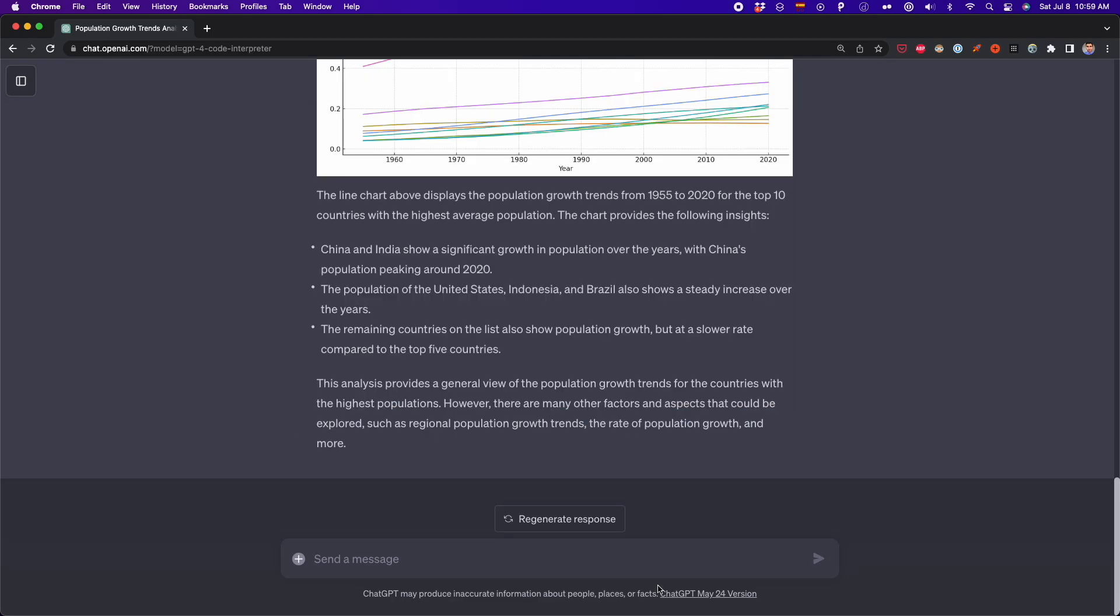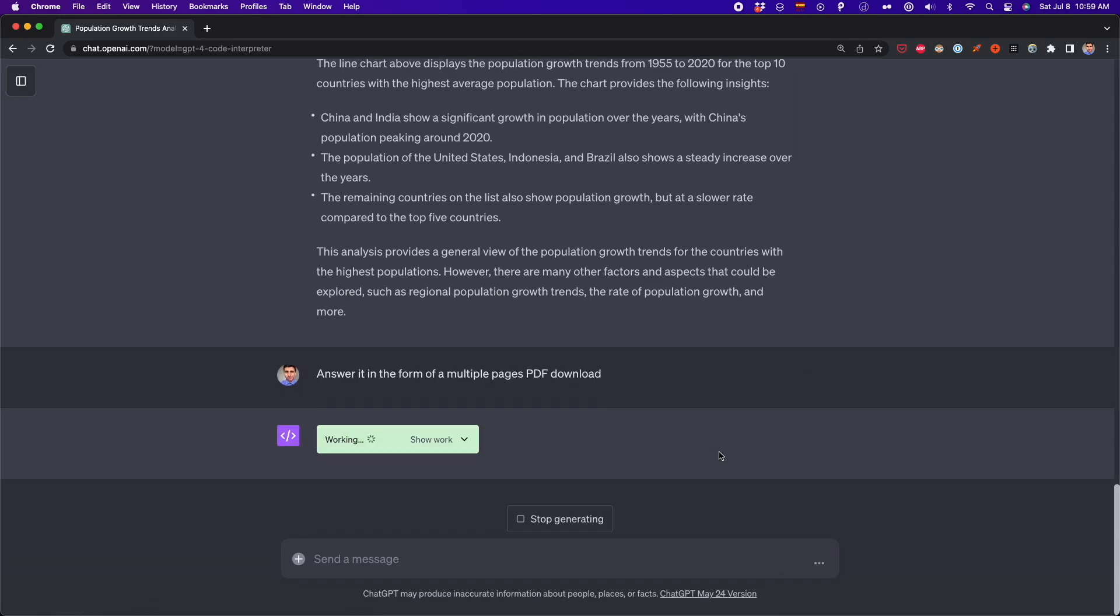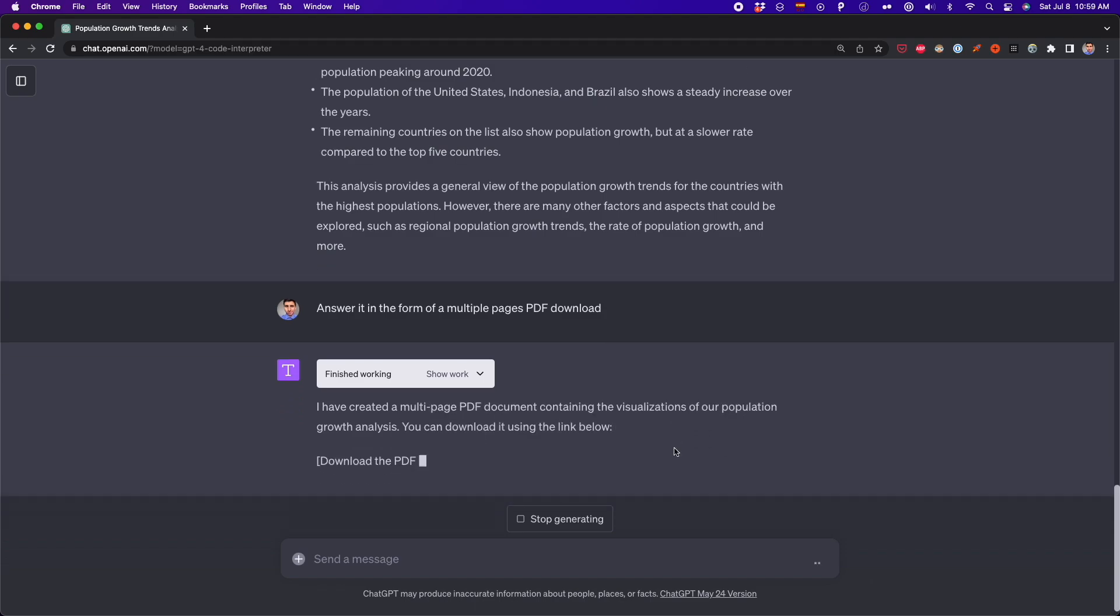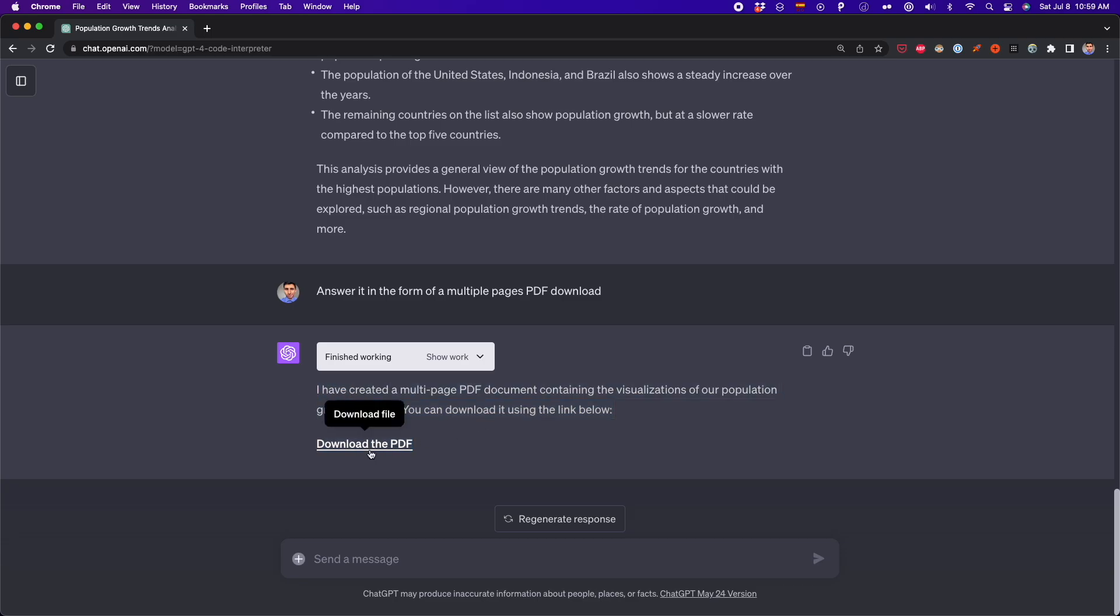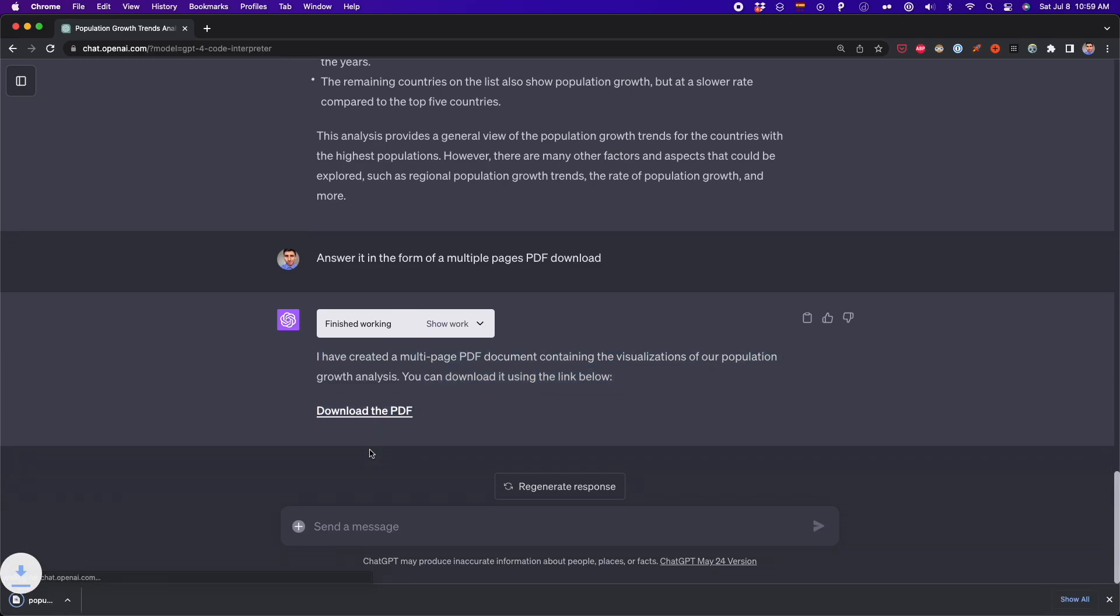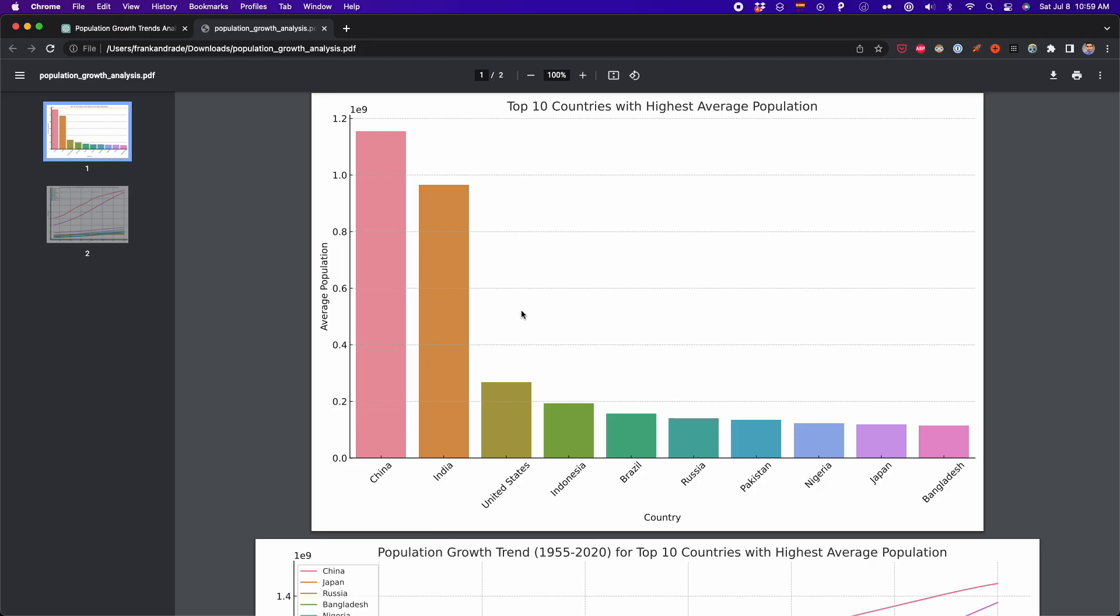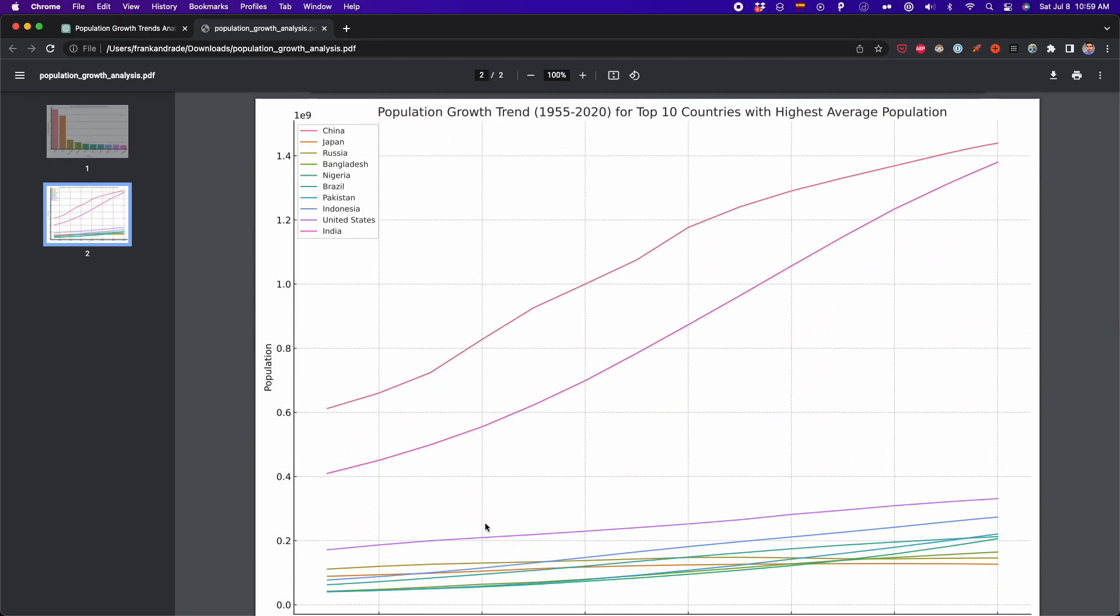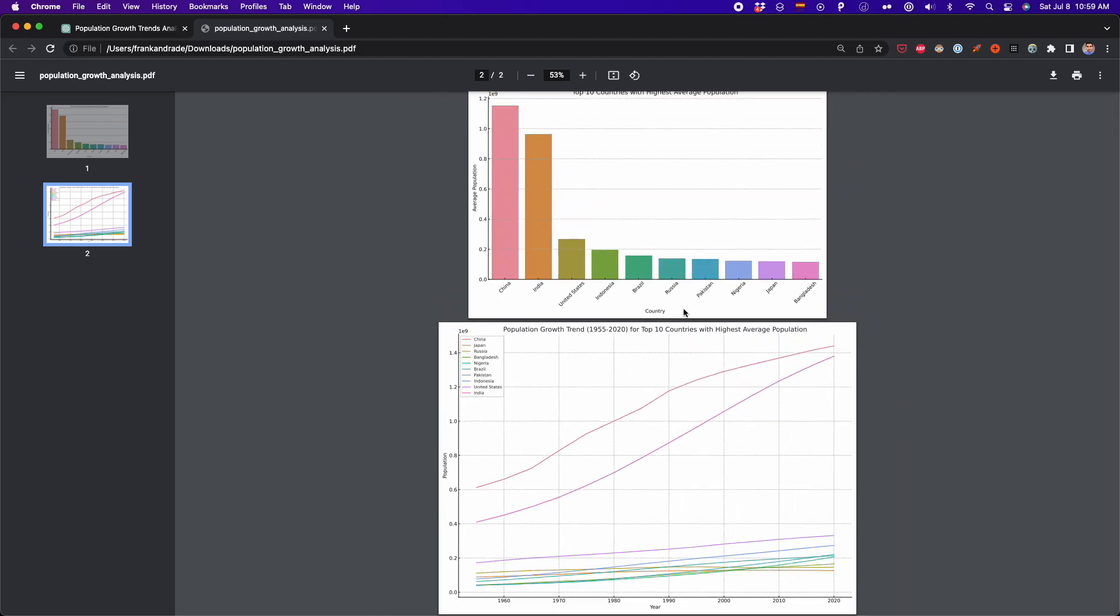Now, let's export all this report in a PDF. So I type this, answer it in the form of a multiple pages PDF download. ChatGPT is going to provide a link for us to download all this analysis in a PDF format. Now I have the link. So I click on download the PDF. I'm going to download this PDF file. And if I click on it, you'll see that we have all the visualizations we asked for. First the bar plot and then the line plot. So it's exactly what we got, but now in PDF format that you can analyze without all the explanation that ChatGPT gave before.